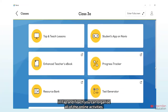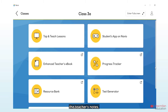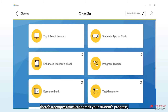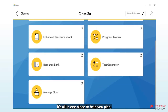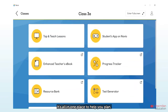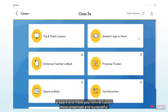In Tap and Teach, you can organize all of the online activities, the teacher's notes, there's a progress tracker to track your students' progress, extra resources, and all of the assessments. It's all in one place to help you plan, prepare, and make your online classes more organized and purposeful.